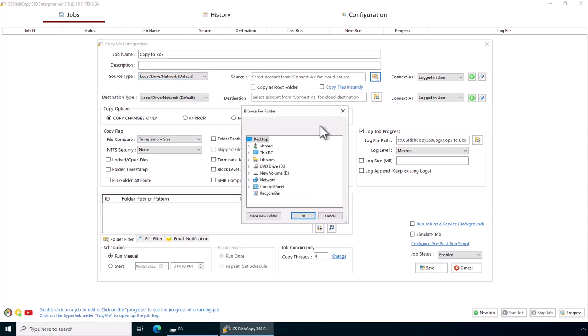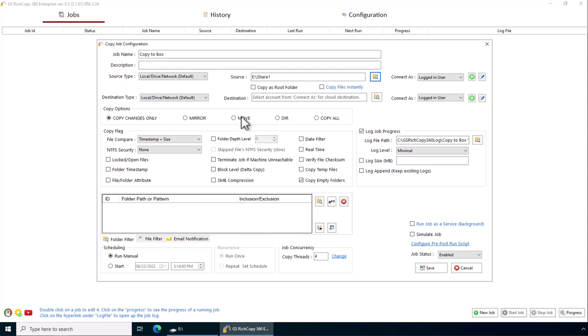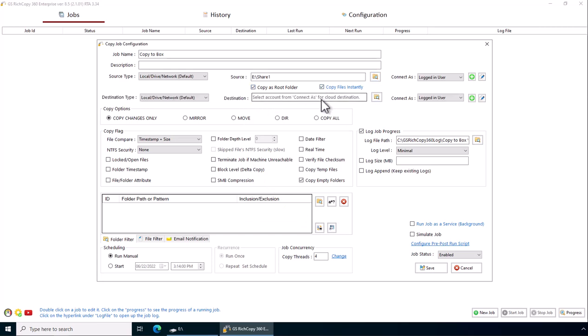We're going to browse to it. I'm going to copy share one, it's a small folder just for testing purposes. Copy files instantly.